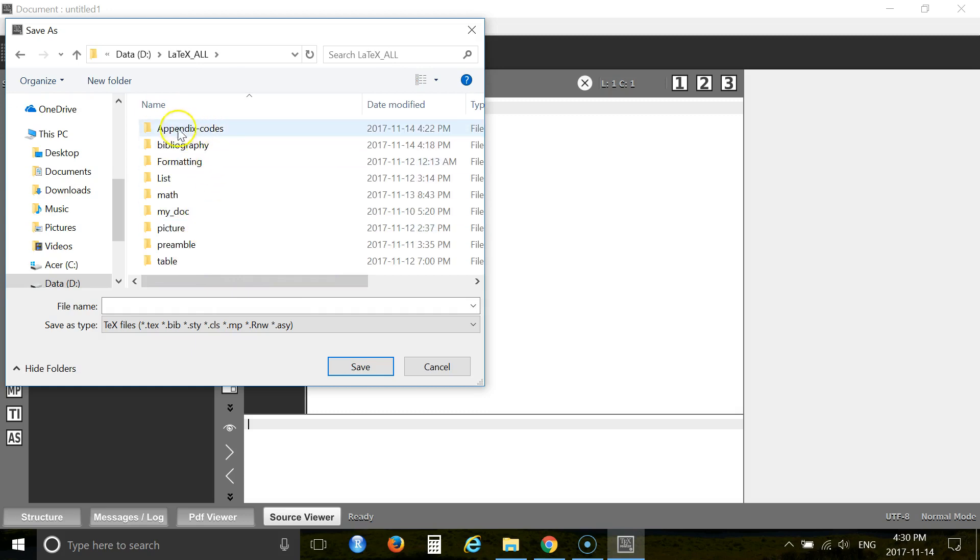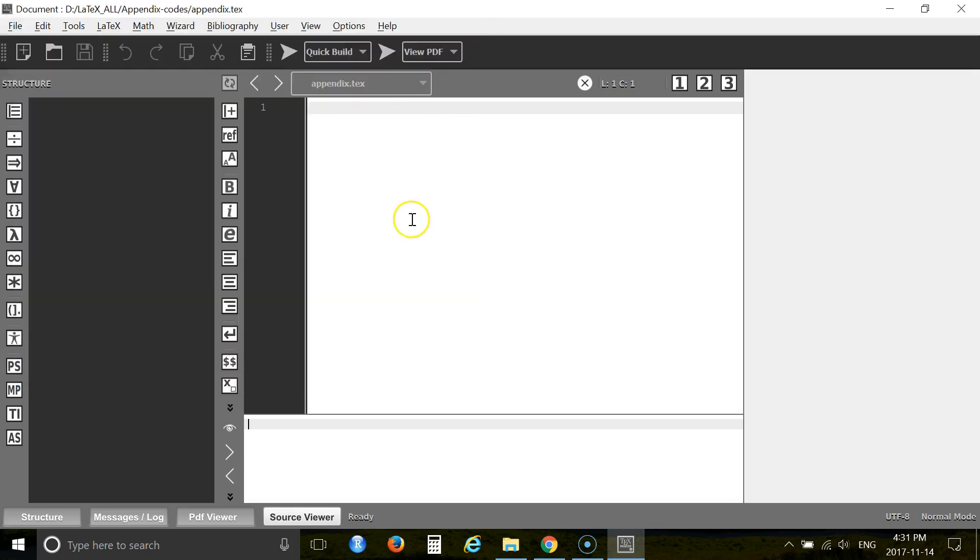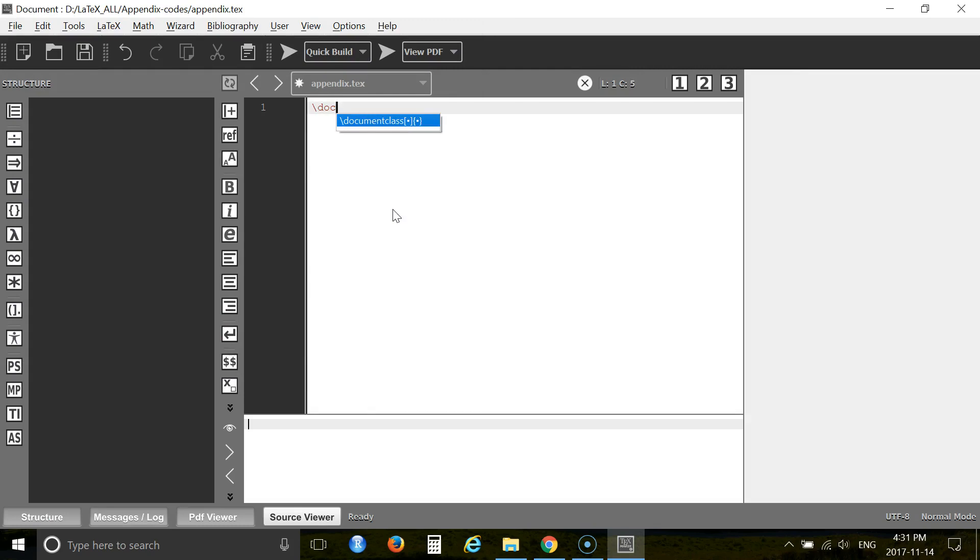Under the name appendix-codes. Give it a name: appendix, A-P-P-E-N-D-I-X. That's it. Now call your document class.